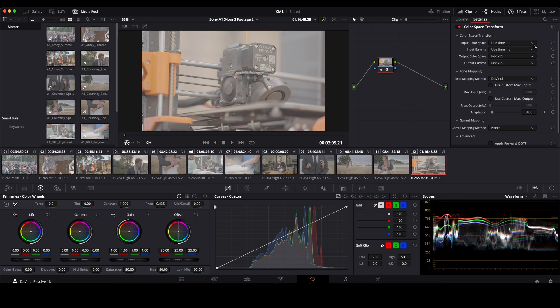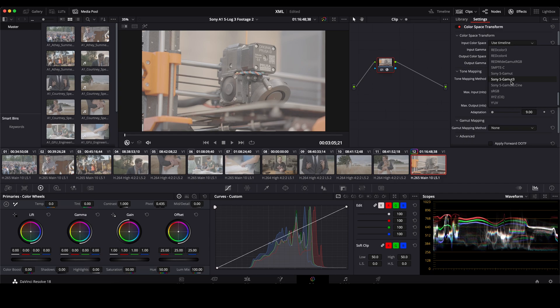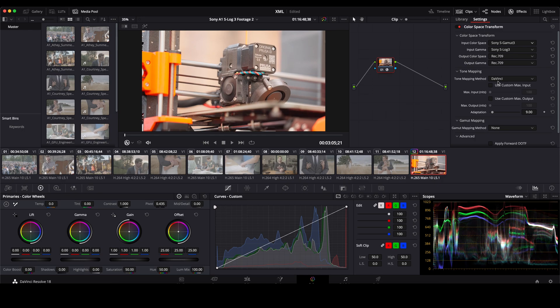We then go up to our input color space. We know that this was shot on a Sony. So I'm going to go Sony S Gamut 3, Sony S Log 3. And as easy as that you have a basic color grade on this clip.